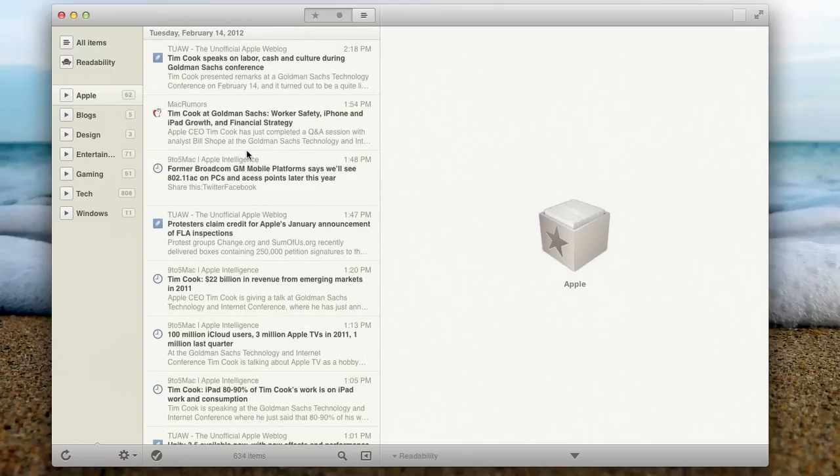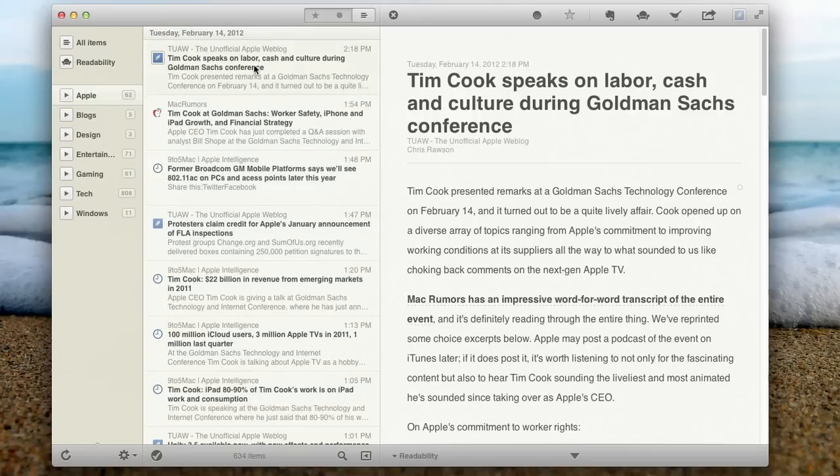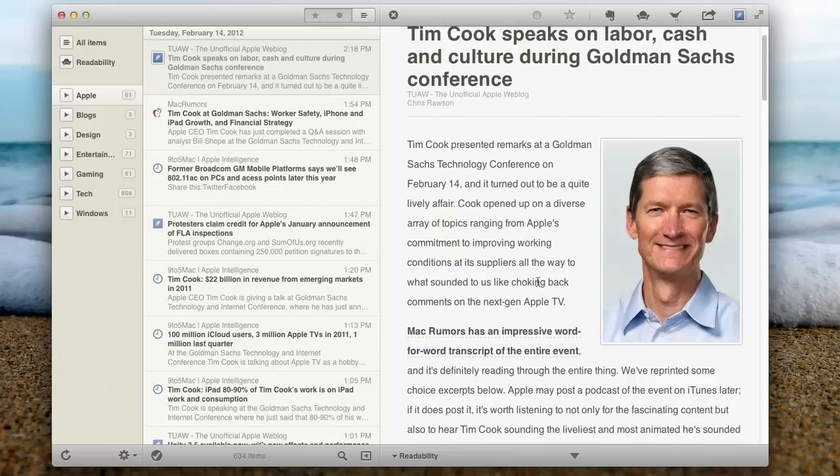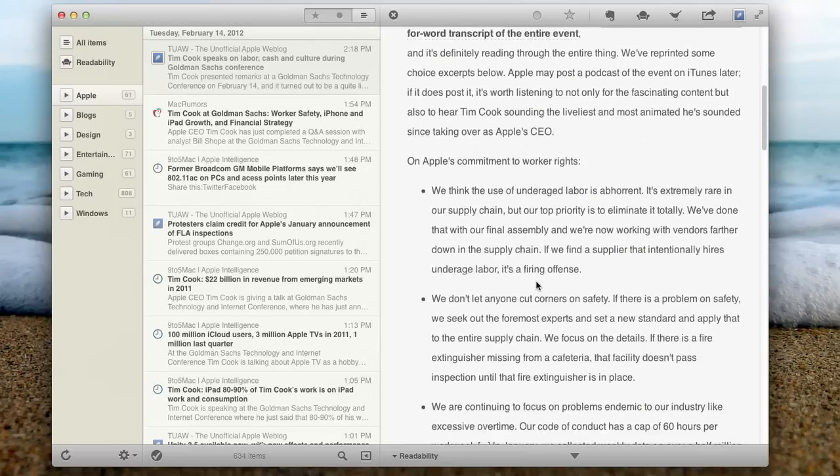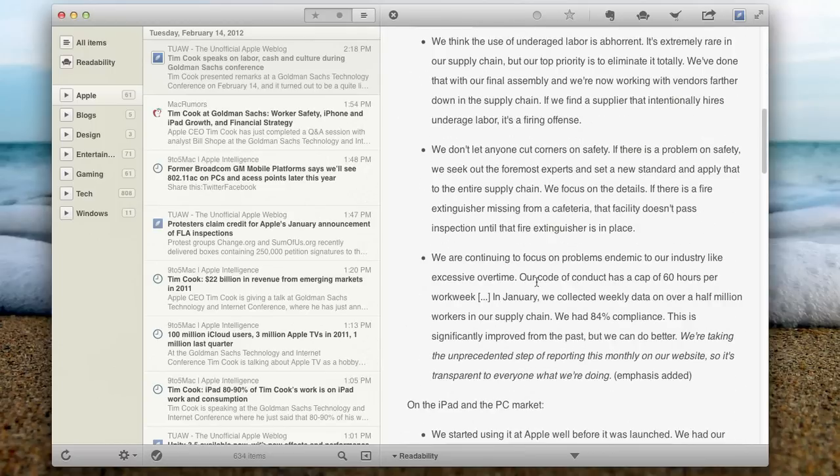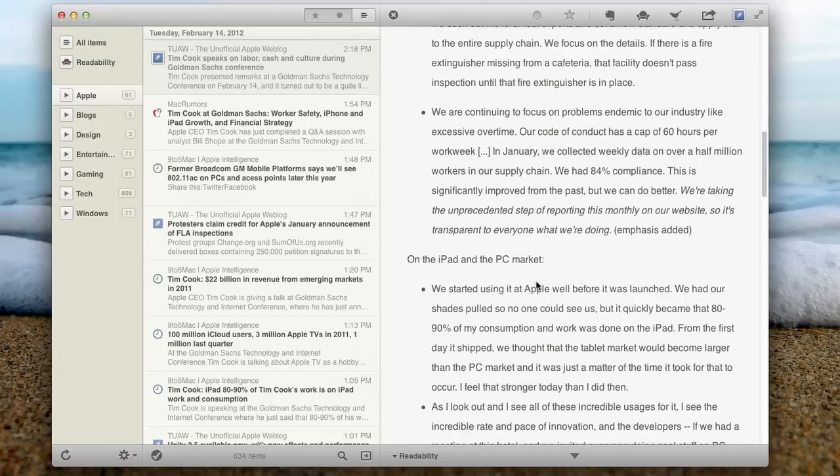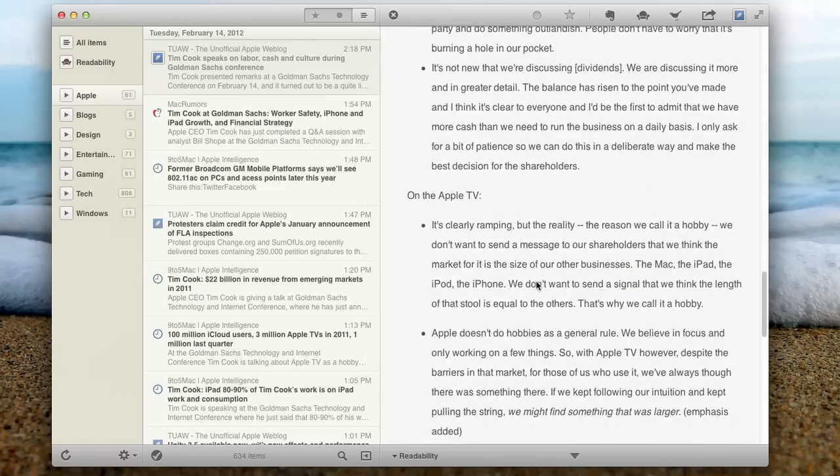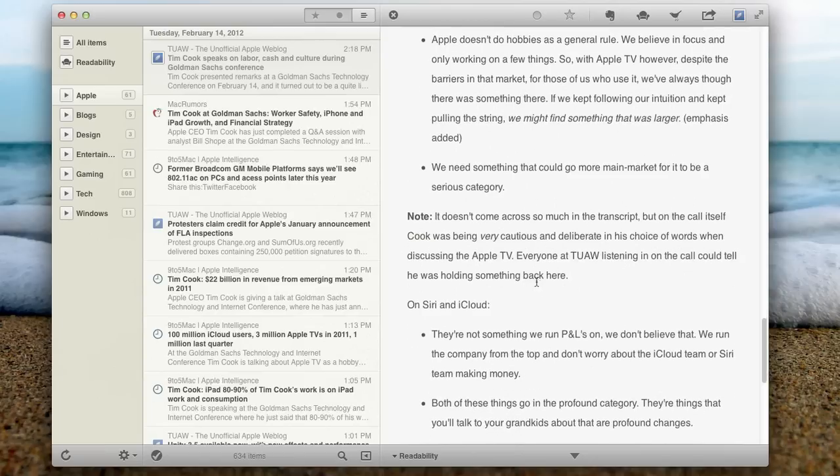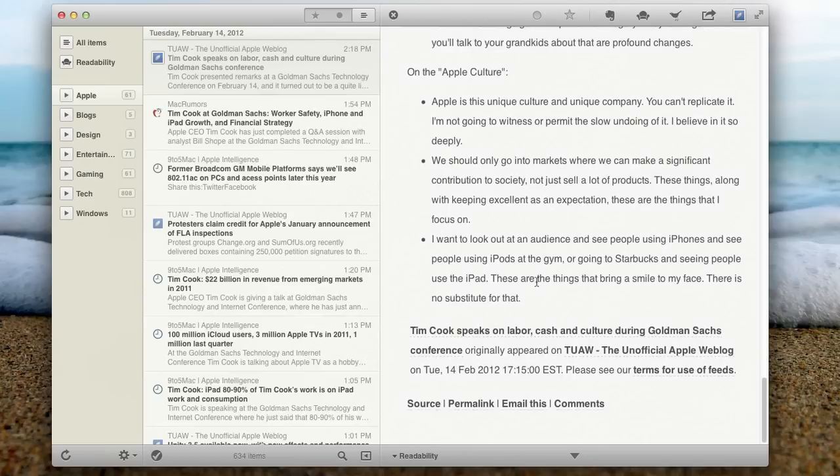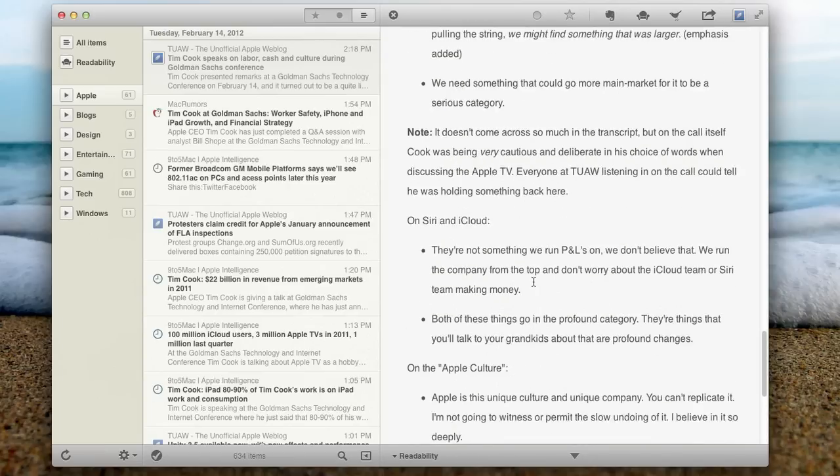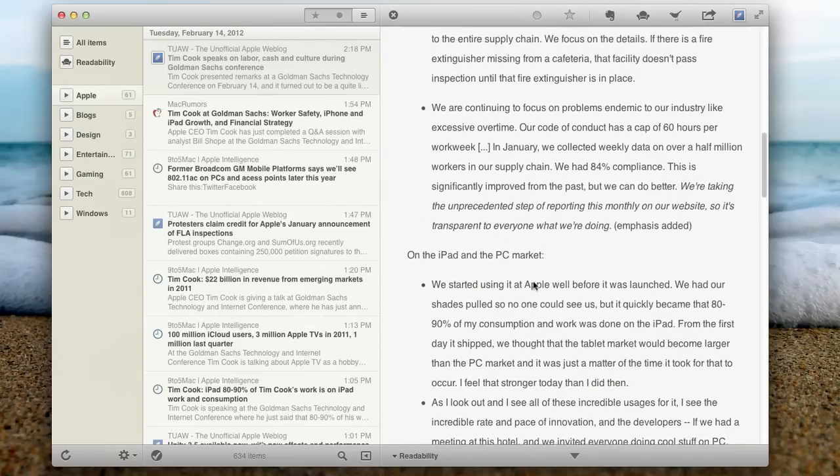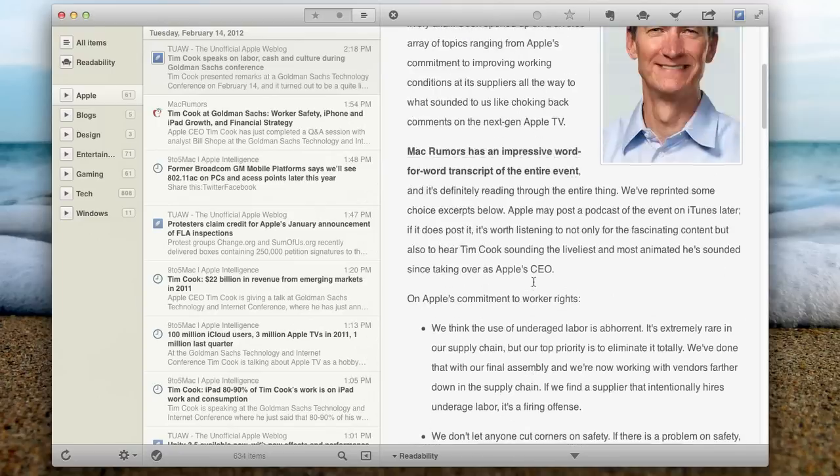And then I can go ahead and click on one of these. Let's click on this one by Tim Cook, who speaks about Google at the Goldman Sachs conference. So you can see that I can read it all inline without going to the website. It's formatted right. I can go ahead and read through it, which is very nice to do when you just want to read a couple articles.